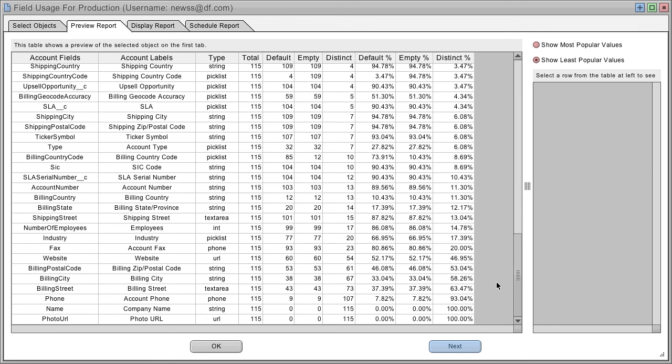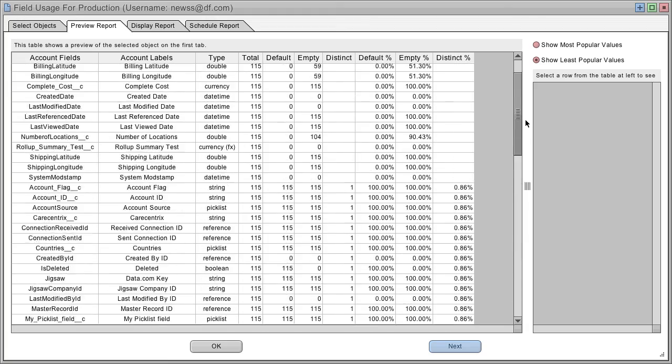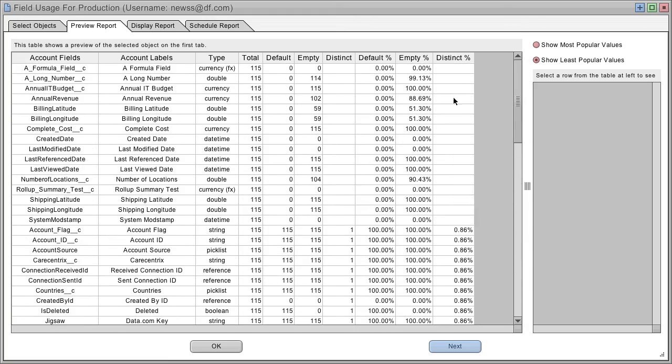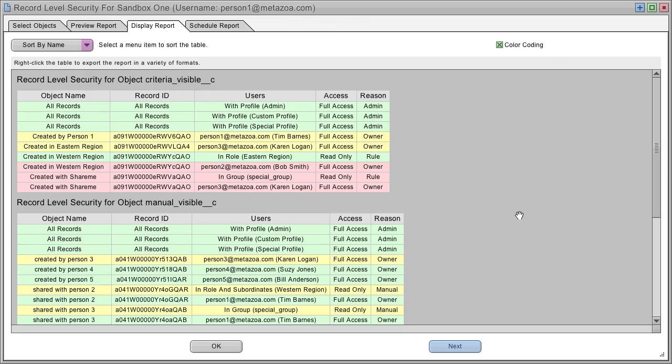The Field Usage report shows which fields tend to have distinct values and which fields tend to have uniform values. The Record Level Security report shows you which users have access to which objects by profile, permission set, user role, group, or sharing rule.